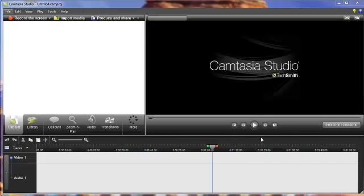In the previous lessons, we showed you how to do a screencast, which is basically what we're doing right now, which is we're recording the screen. In this segment, I'm going to go ahead and show you how to import media.